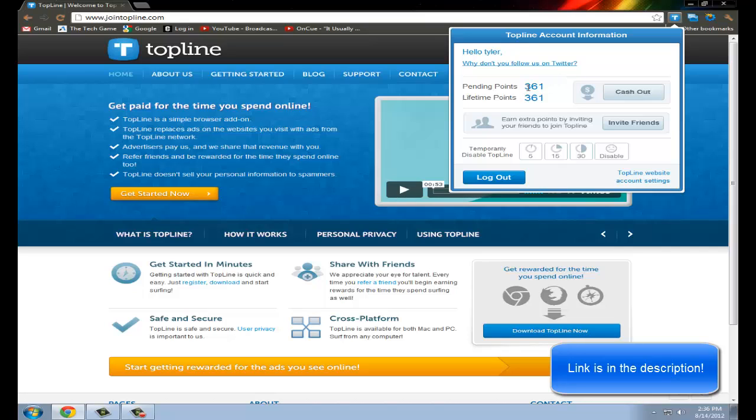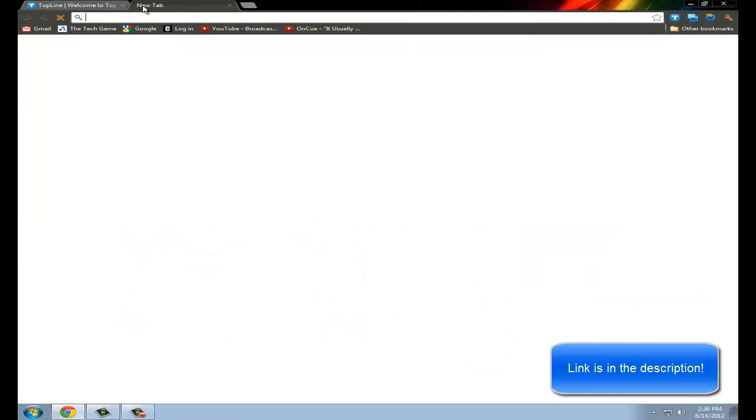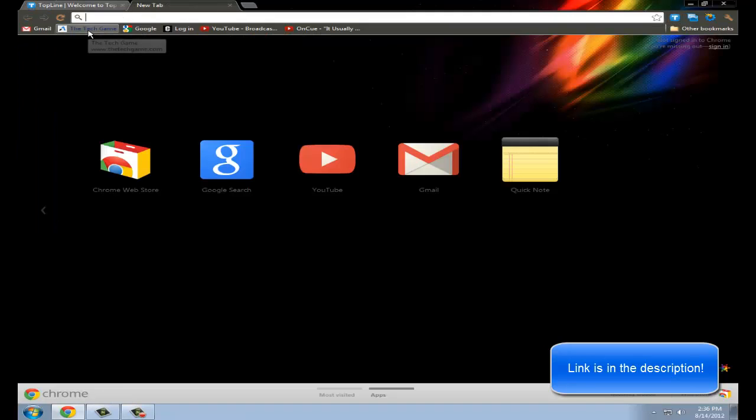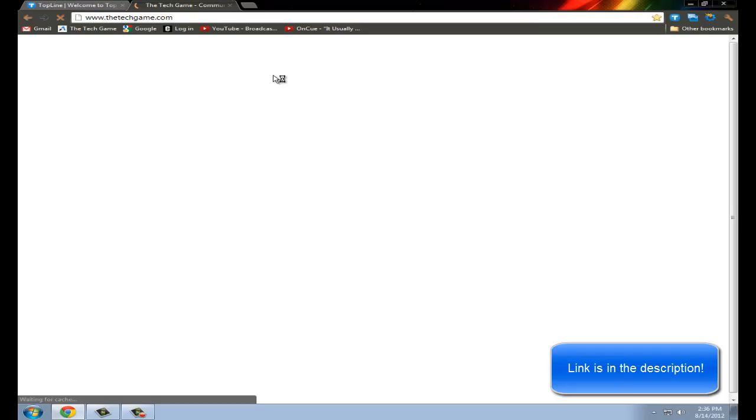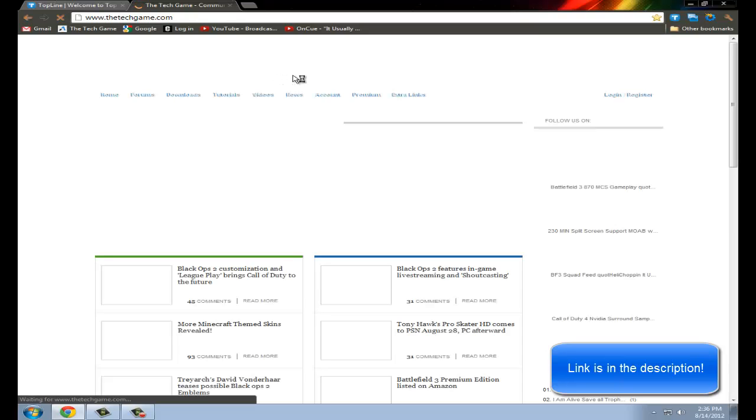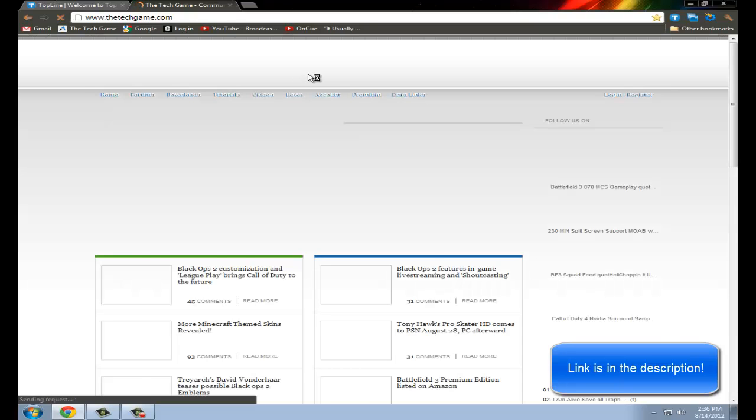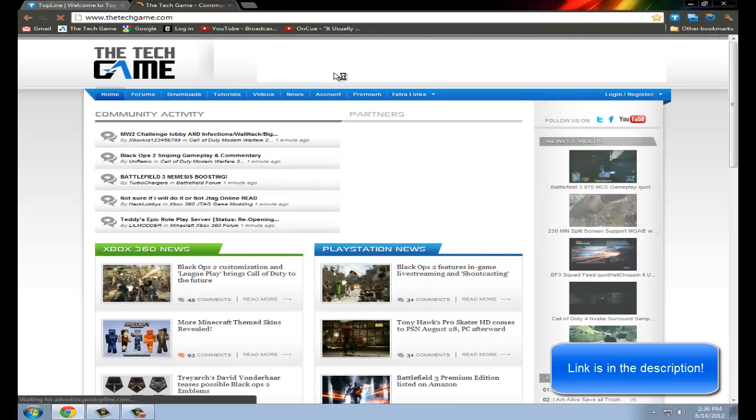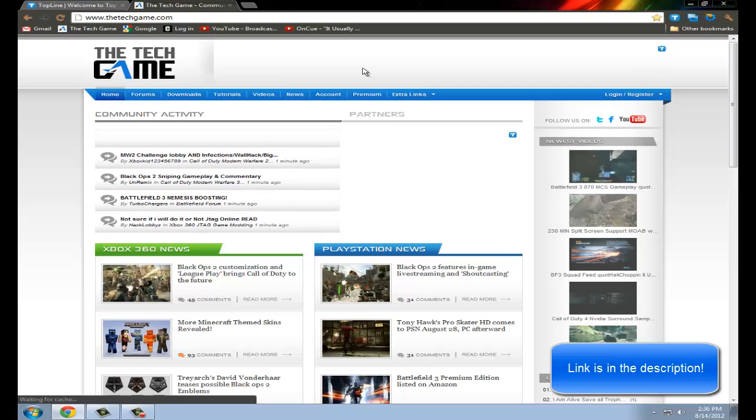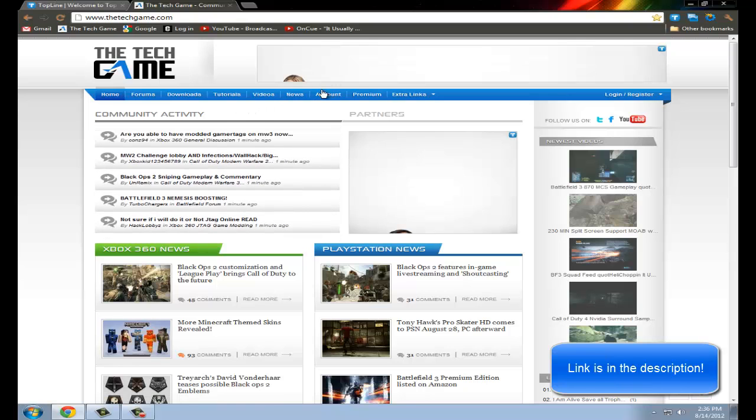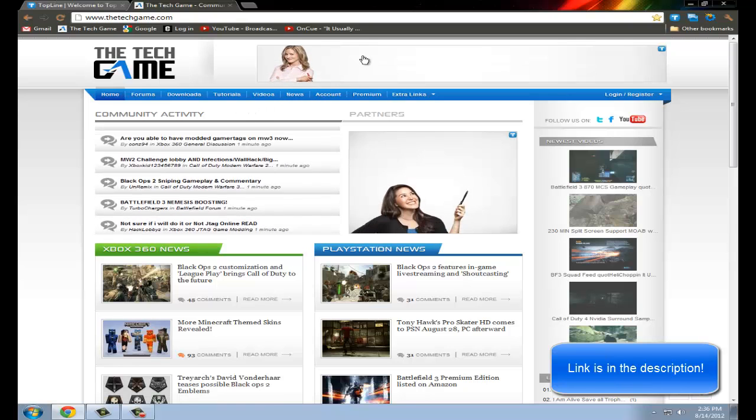Pretty much what this is, is every time you go to a page that has an ad in it... So I'm just going to give you an example, the tech game. So what it does is it replaces ads with their ads. So every time you go to a different page, it gives you one point.